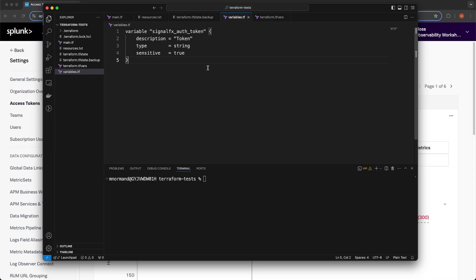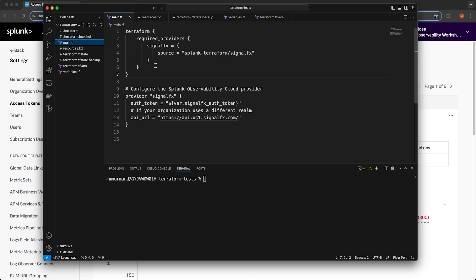The other Terraform configuration defined in this project is in main.tf. This is almost exactly the same configuration from the documentation homepage when you select Use Provider — the Required Providers block specifying the provider source, and then the provider definition with the auth token, API URL, and my target realm, which is US1. Creating a resource like a detector from scratch in Terraform is a little tricky, so I'd advise you to first create a detector and validate its configuration in the UI. Do a simulation of alerts so you know how many alert events would be created, and then copy that configuration from the UI into your Terraform definition.